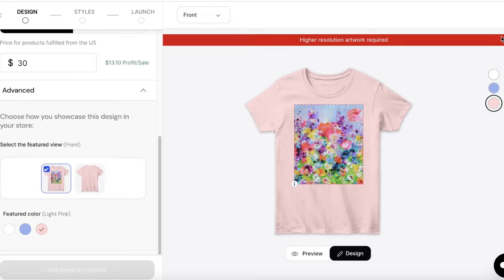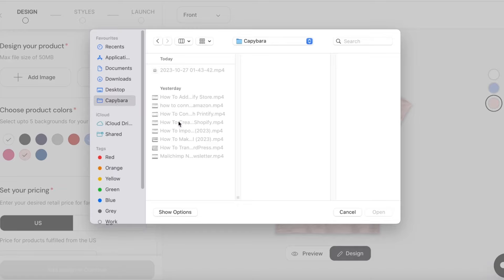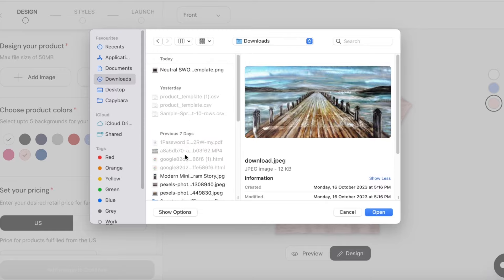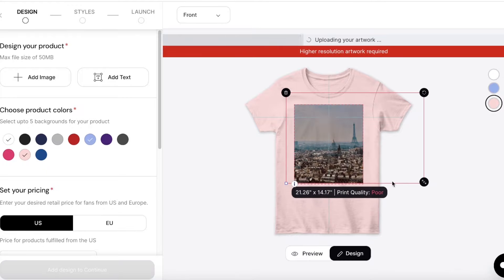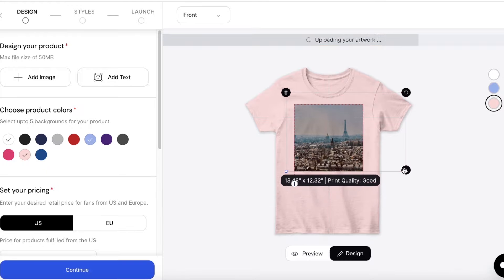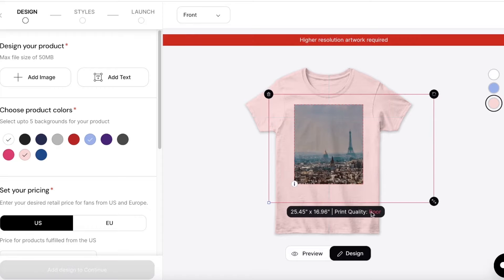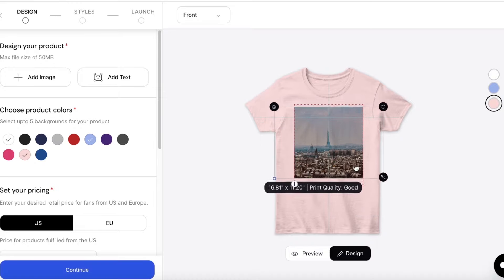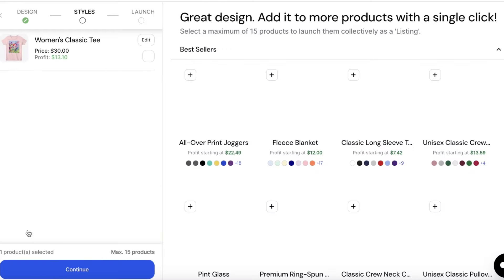When you're satisfied with the overall pricing, get started with saving your design. Note that artwork resolution is very important — if the image remains in the 'Good Quality' section you can continue, but if you expand the image too much the print quality will say 'Poor'. Teespring will not print items marked as poor quality, as they ensure quality is managed across all products.